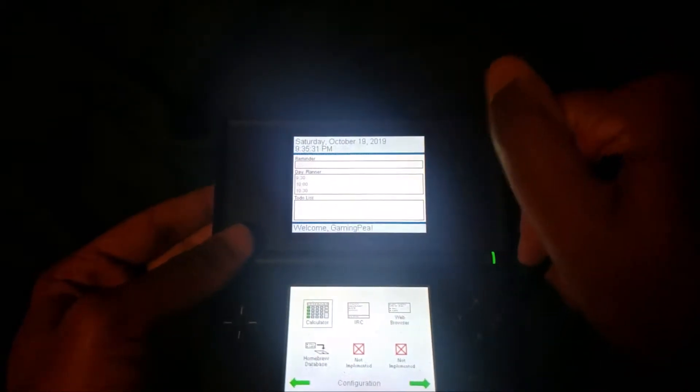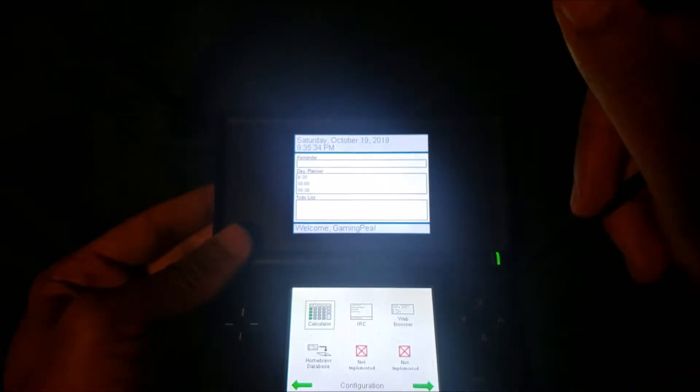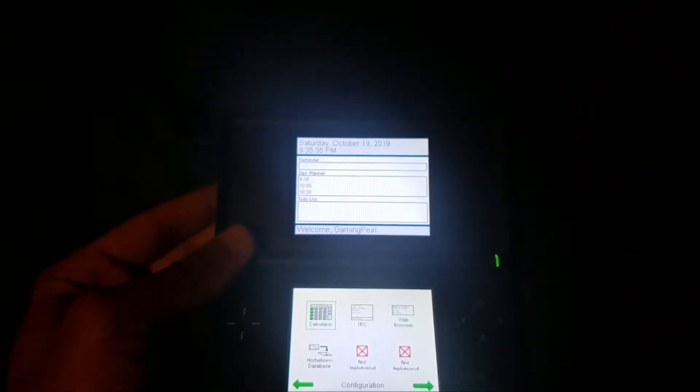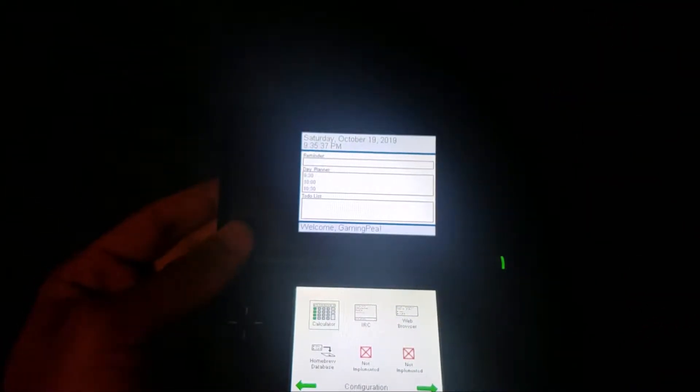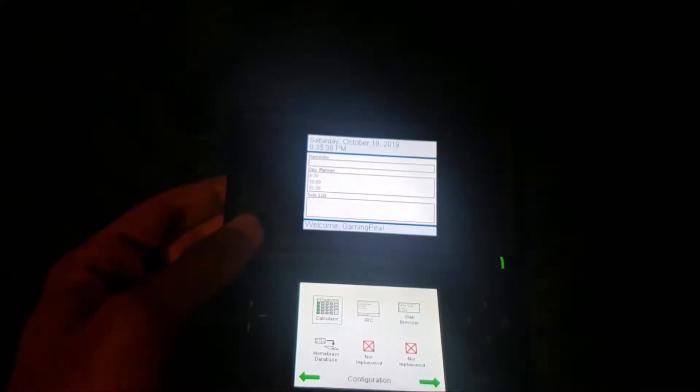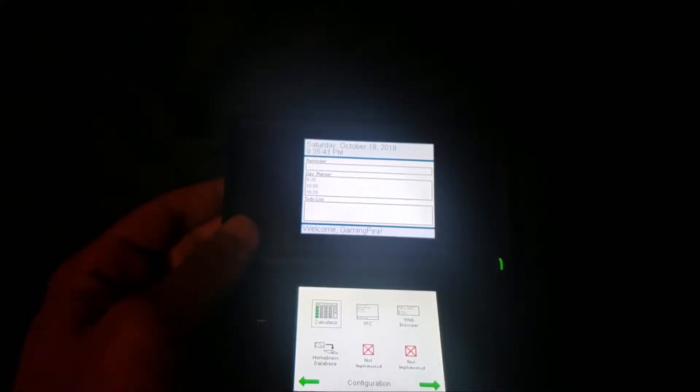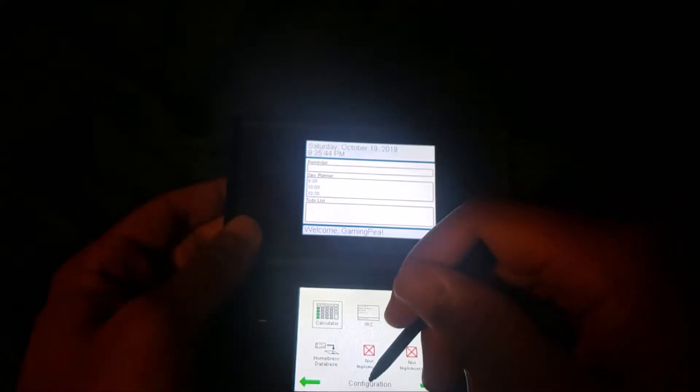We also have IRC, web browser, and homebrew database. Now none of these work very well - you can go ahead and try them out - but before you do that you need to actually configure your Wi-Fi network, and the cool thing about this...